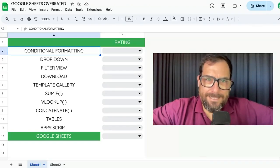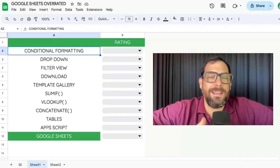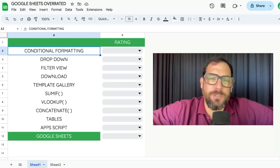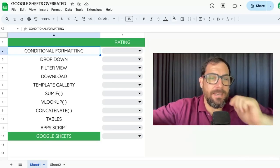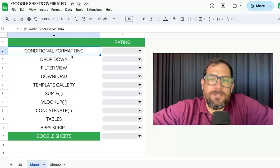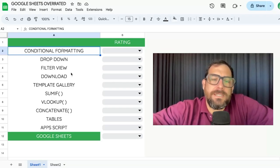Is Google Sheets overrated? We'll find out. Hi, I'm Andrew. I am the Google Sheets wizard at Better Sheets. And today I'm going to rate certain features of Google Sheets.